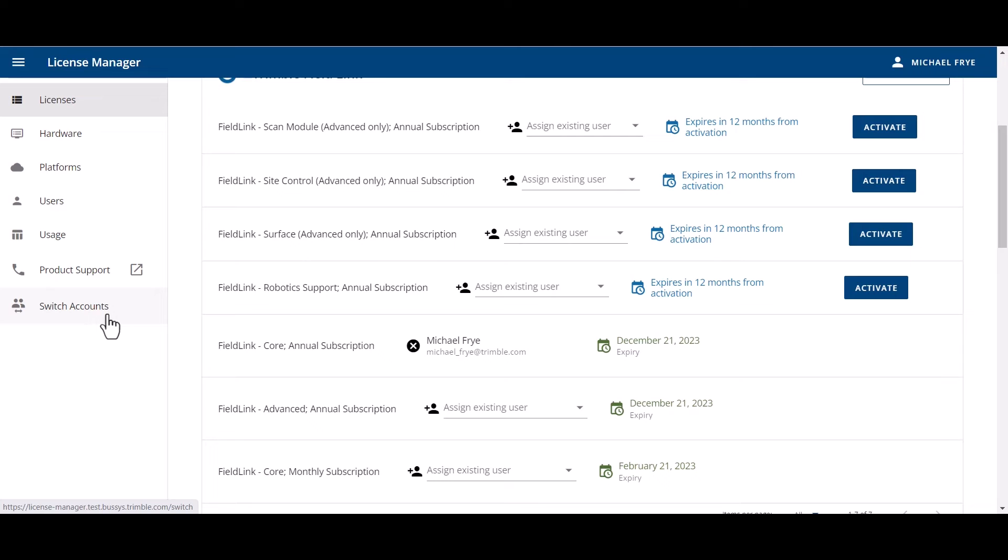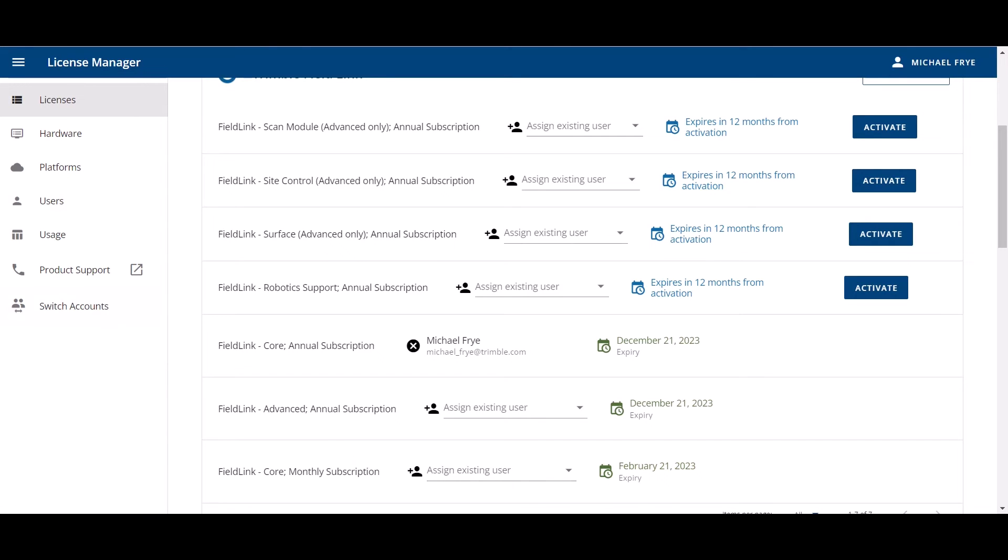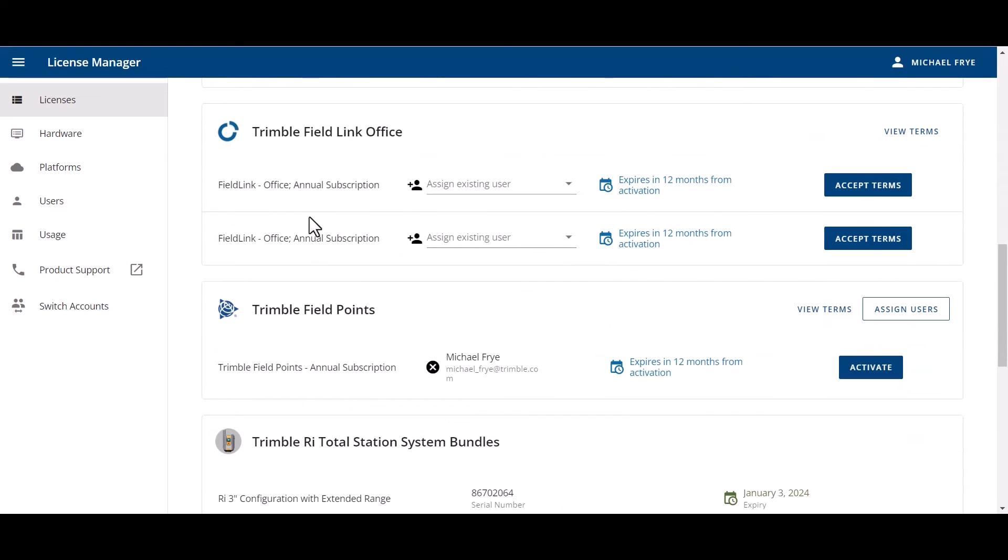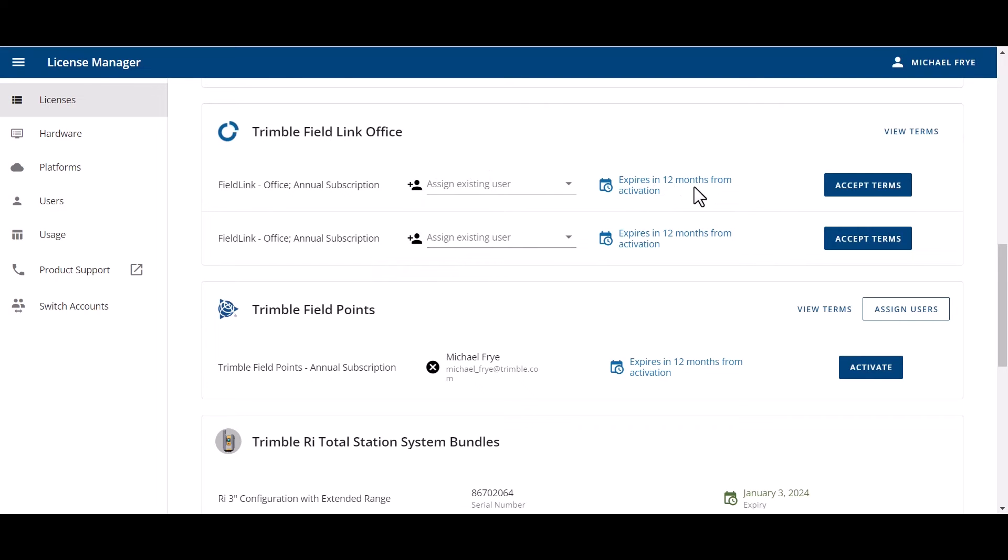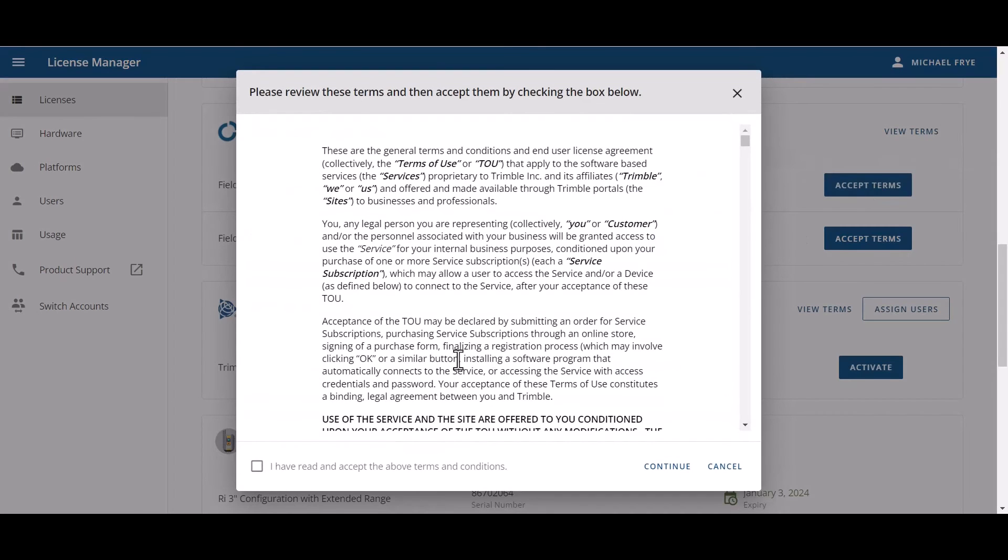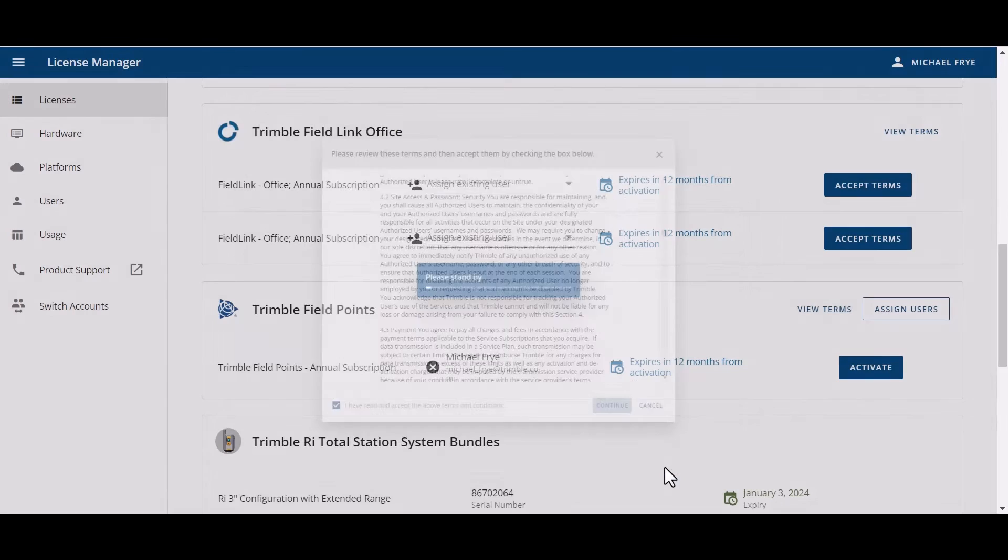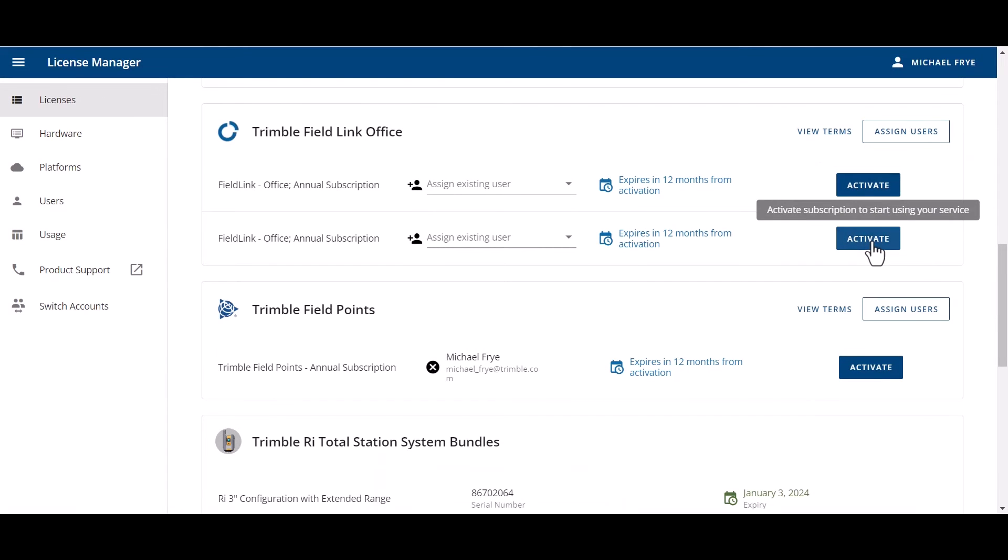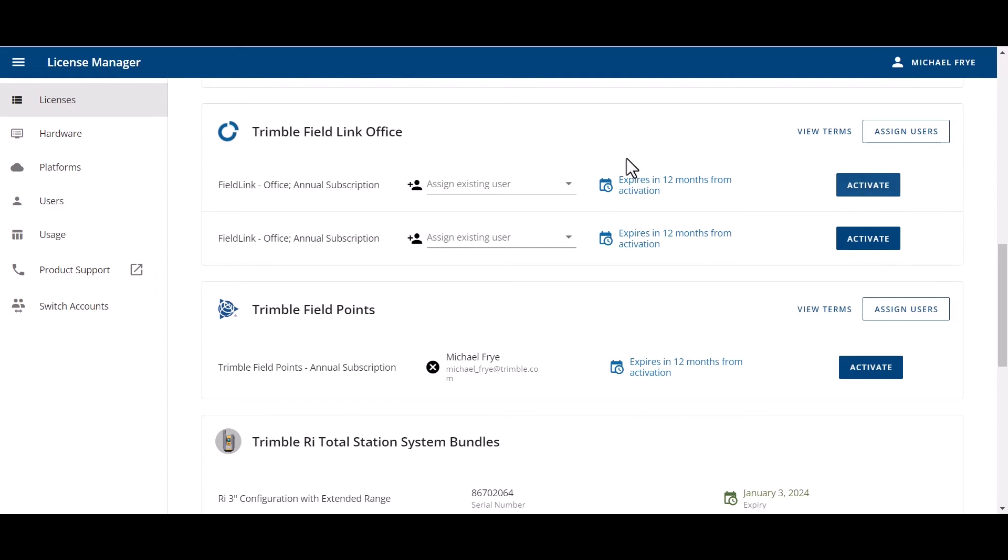To get started, I'm going to scroll to one section here and you can see under Trimble field link office that there's no users that are assigned. And it says that once I activate this, I have this license for 12 months. If I click on this, it's going to accept terms. You just have to go and say, I've read this and I accept the terms. You click on that and then hit continue. Once I hit continue, you can see that both of these show that they're ready to activate.